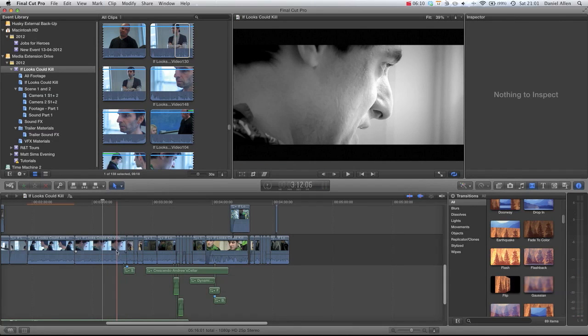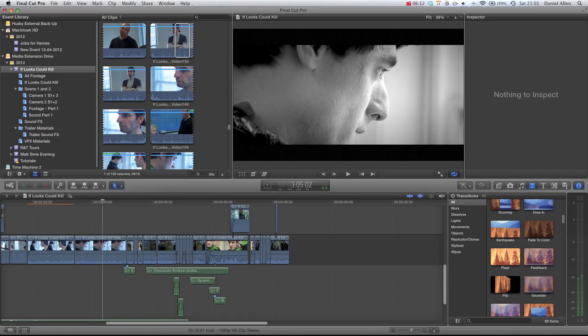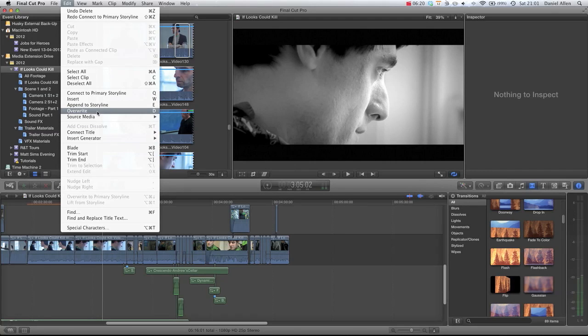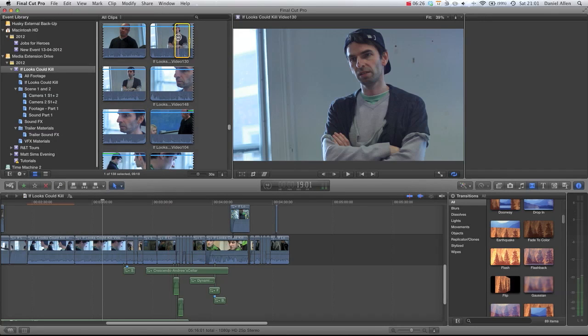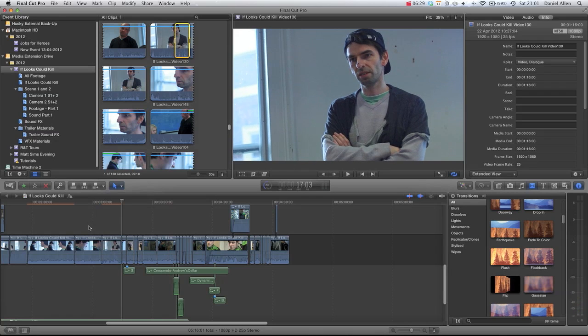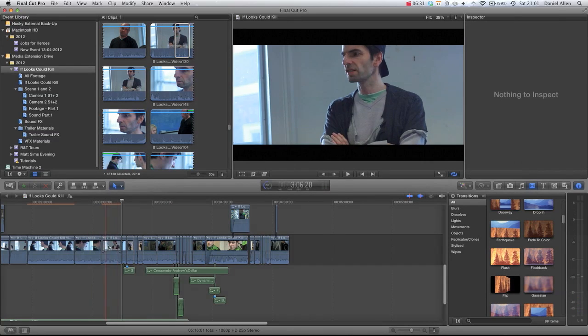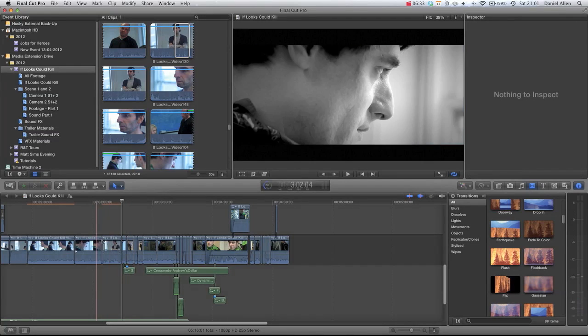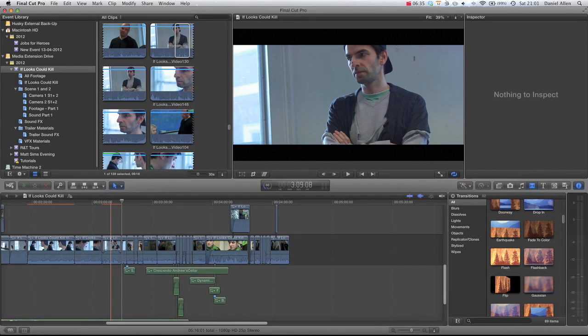You can still perform an overwrite edit, but the way you access it is from the edit menu. And you can see that there is an override option which is D, so it's below your three main keyboard shortcuts of Q, W, and E. So if we just come out of there, we've got our range selected, and if we just press D, you can see that it has overwritten that clip over into the main storyline over the original material that was there.